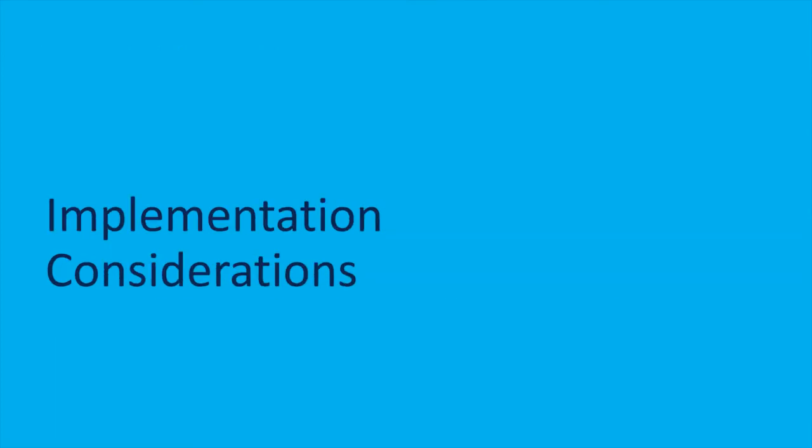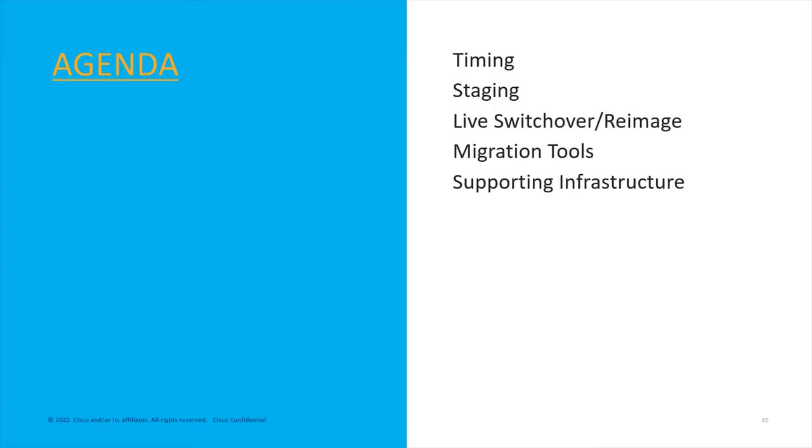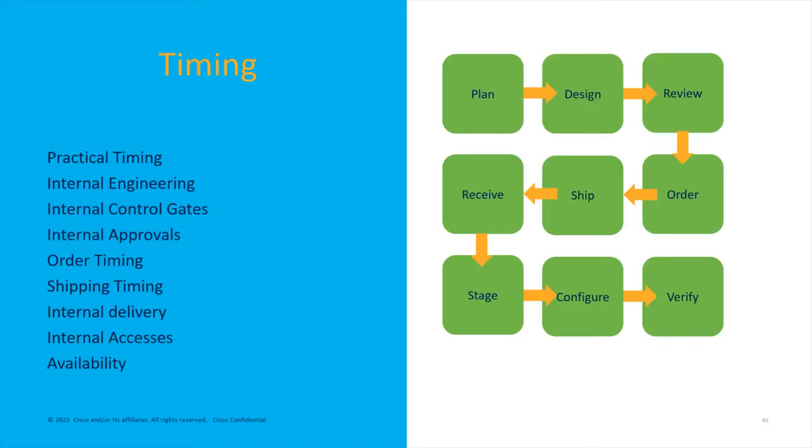This is the implementation consideration segment of the video and we're going to be covering timing, staging, the switch over and re-image, migration tools, and support infrastructure. Now these slides aren't going to be super fancy, got a lot to cover and I'll be adding more content later for you guys. The first one is timing and if you have any type of project management background this is really important and can be crucial in delivering your projects on time making you look like a rock star.